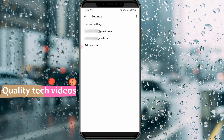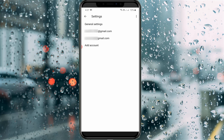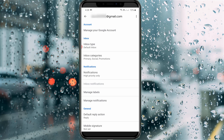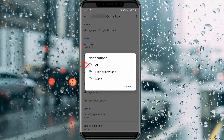Here it shows all your Gmail accounts. Choose the account where Gmail notifications are not working. I'll select my first Gmail ID, which shows all the settings menu. From here, go to Notifications and then select All.